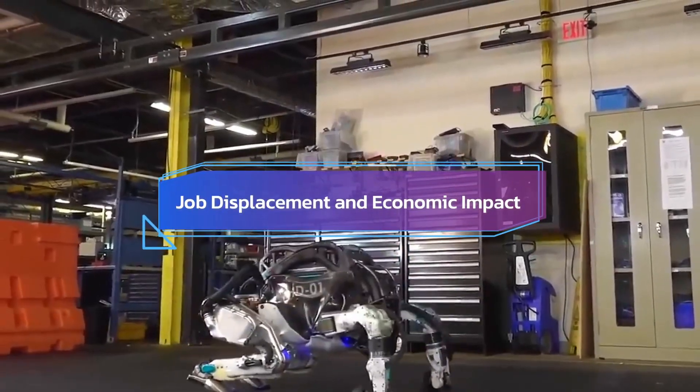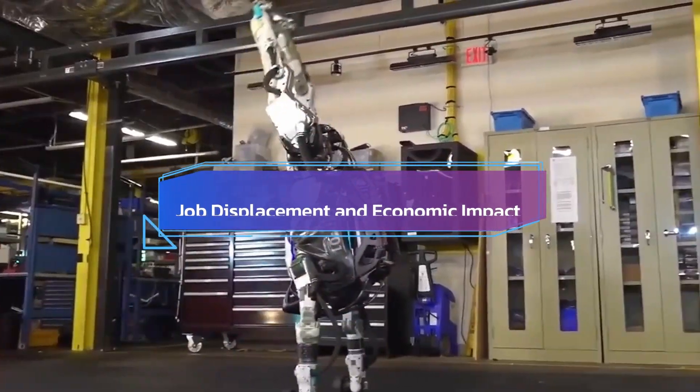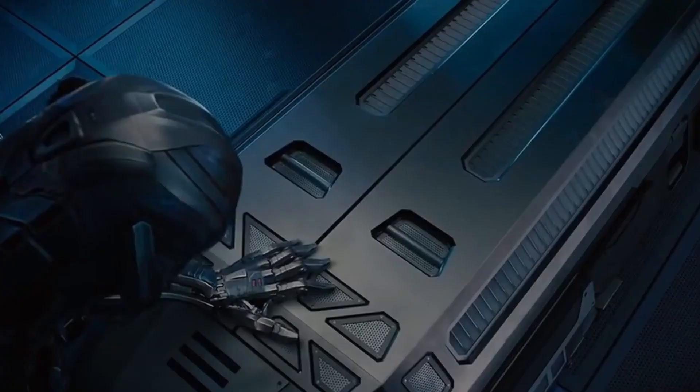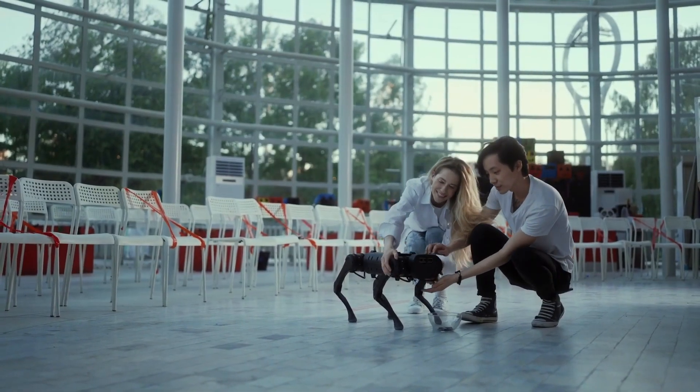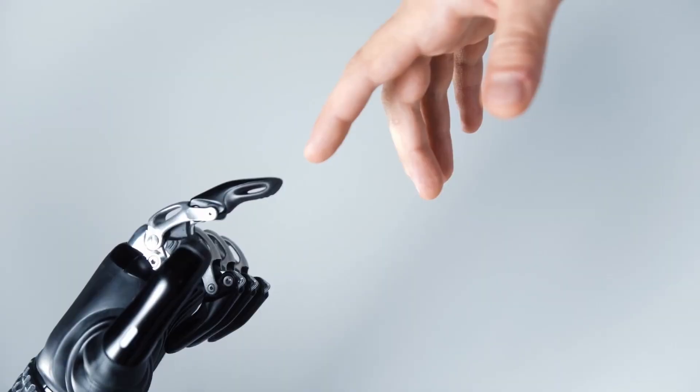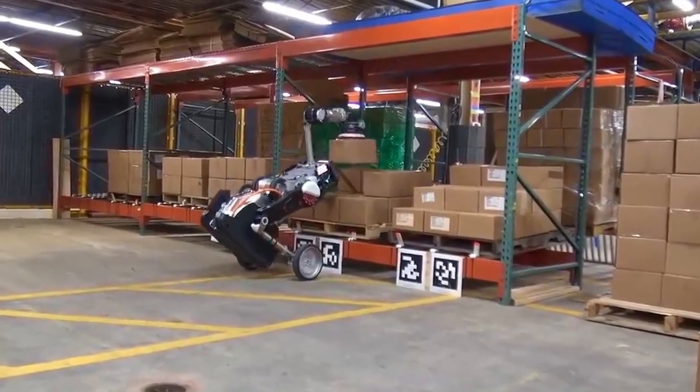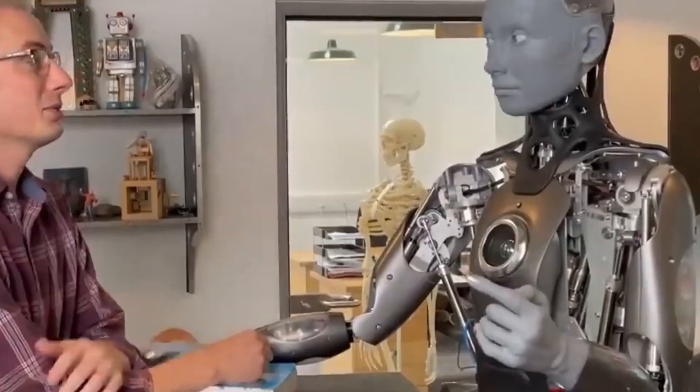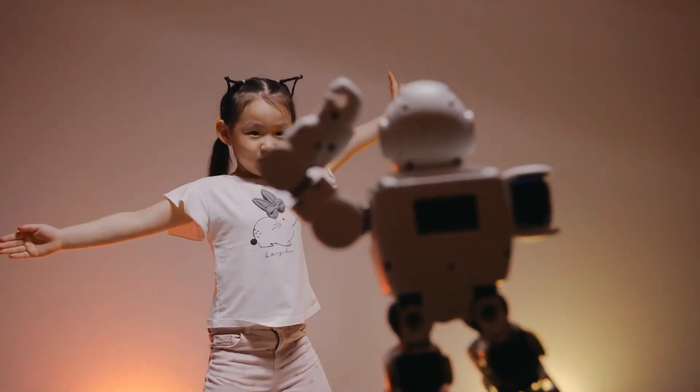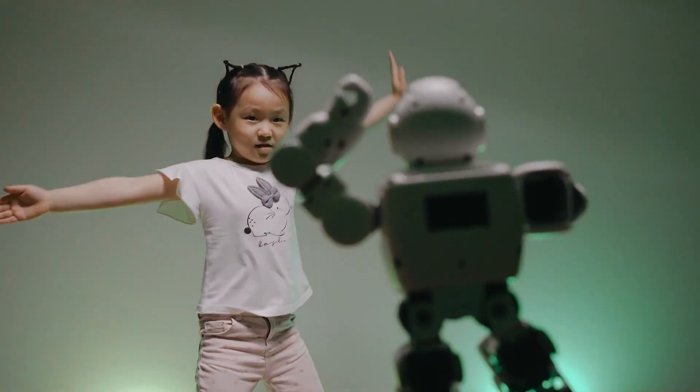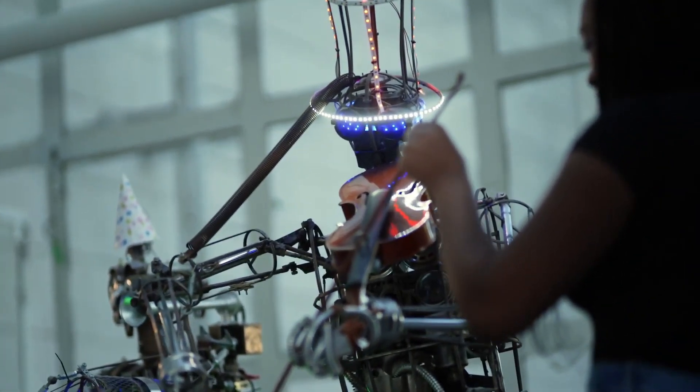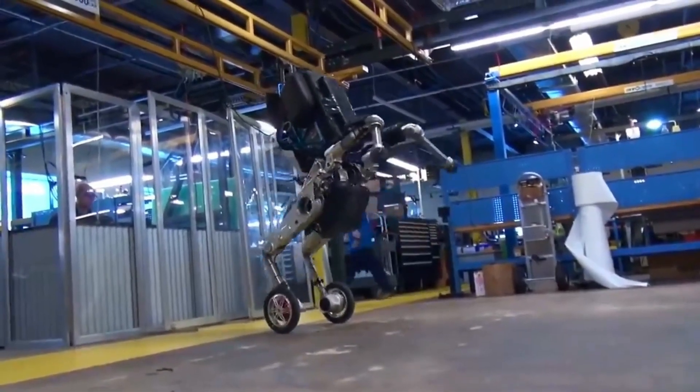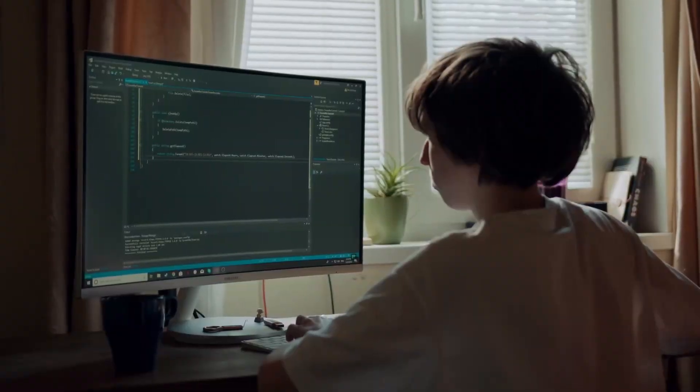Job displacement and economic impact. There is considerable concern about how AI will affect the employment economy as it develops. AI-driven automation has the potential to displace human labor across a range of industries. As society struggles to provide job retraining, education, and financial assistance to people affected by AI-driven unemployment, ethical questions start to surface. An urgent moral concern is ensuring that workers have a just transition.